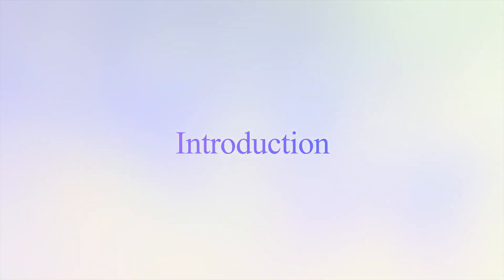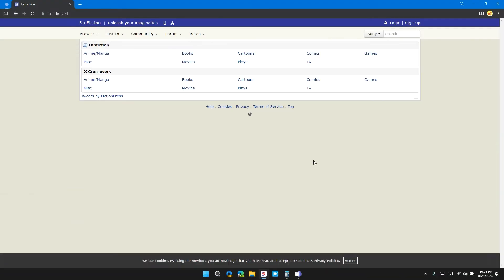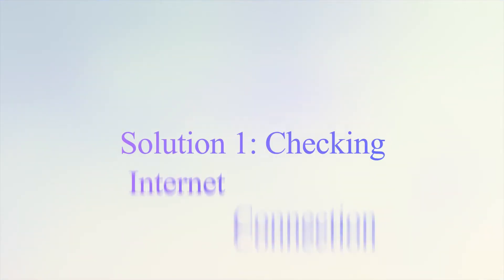Hello guys, welcome back to our channel. In this video, I will tell you how to fix fanfiction.net website not working. If you are having this error, this video provides you a step-by-step guide to resolve the issue.